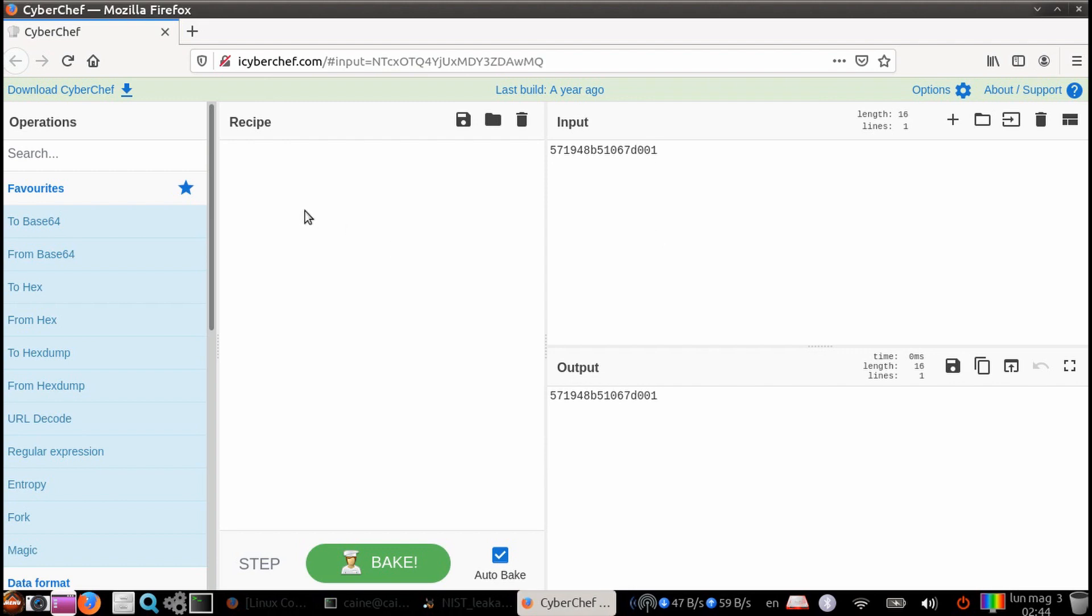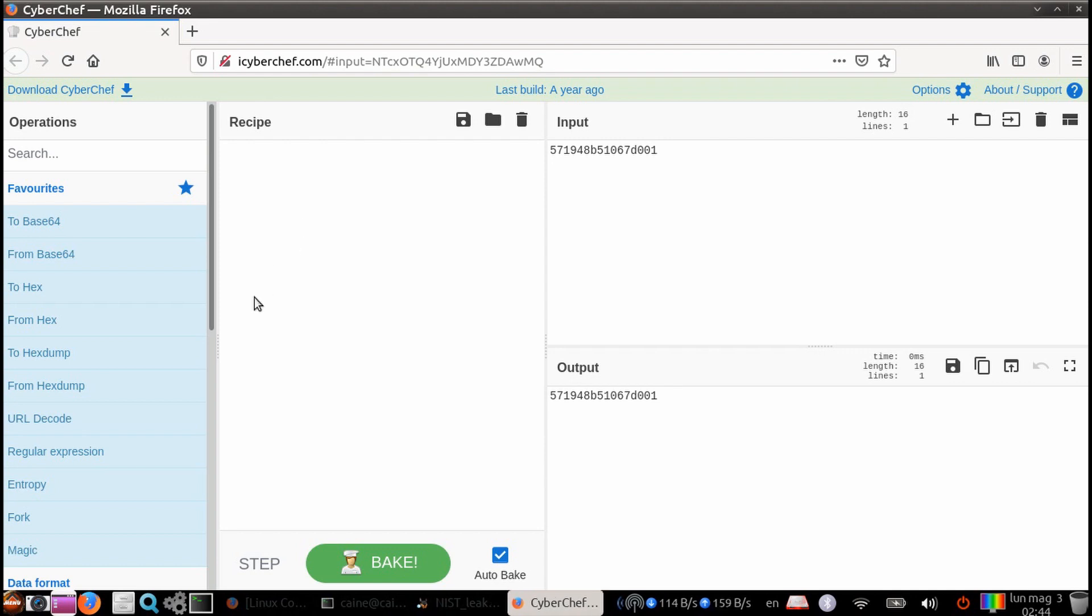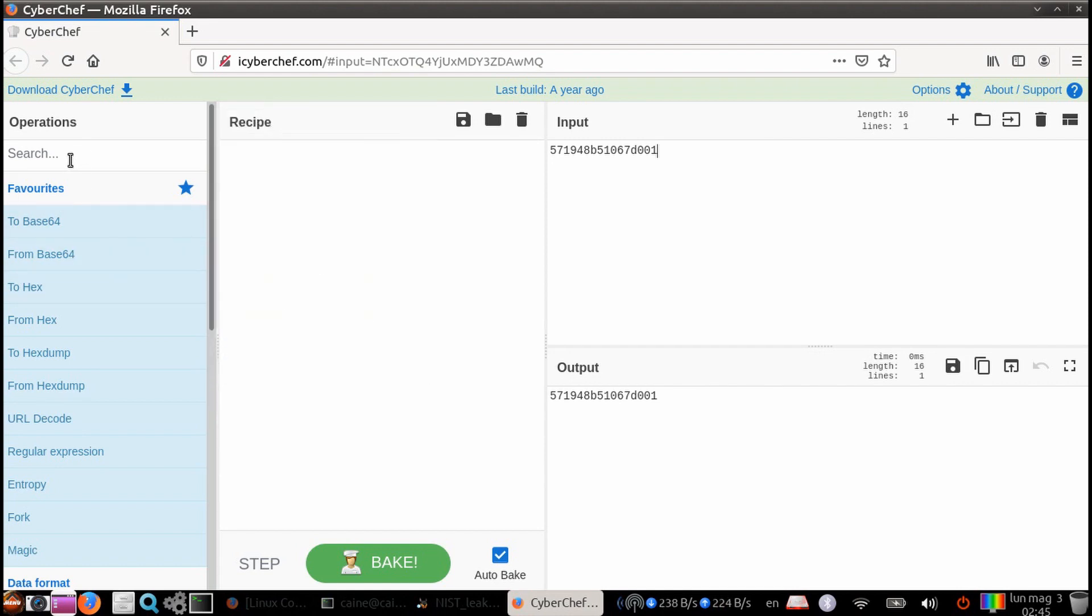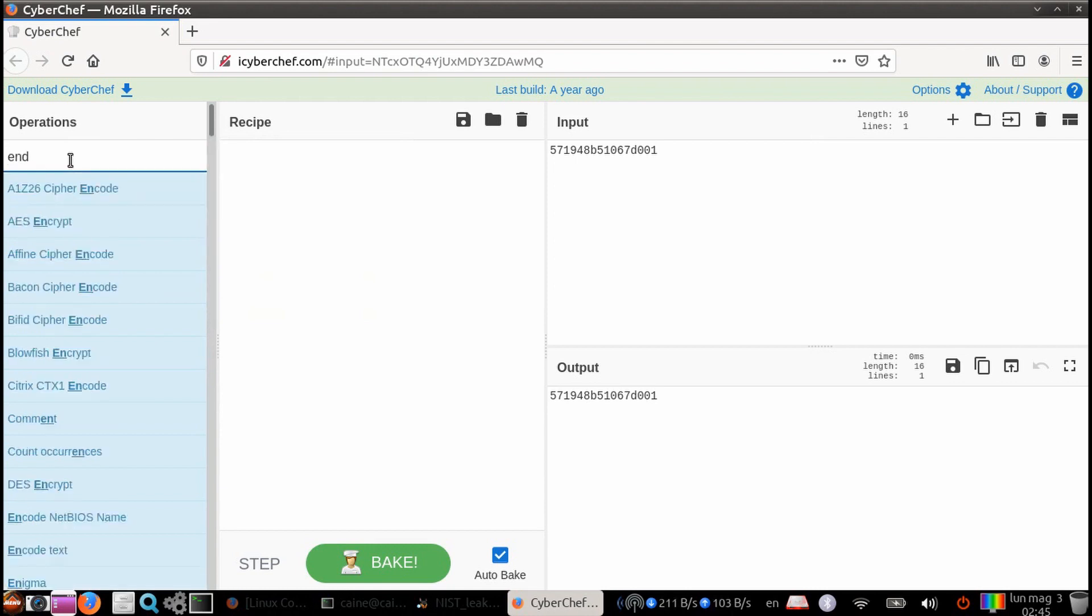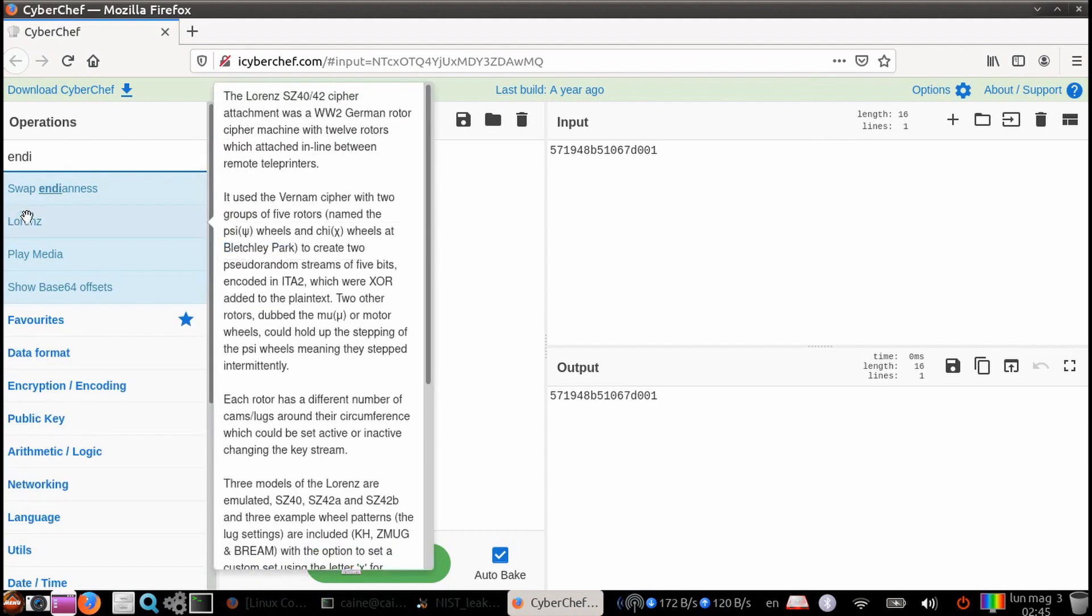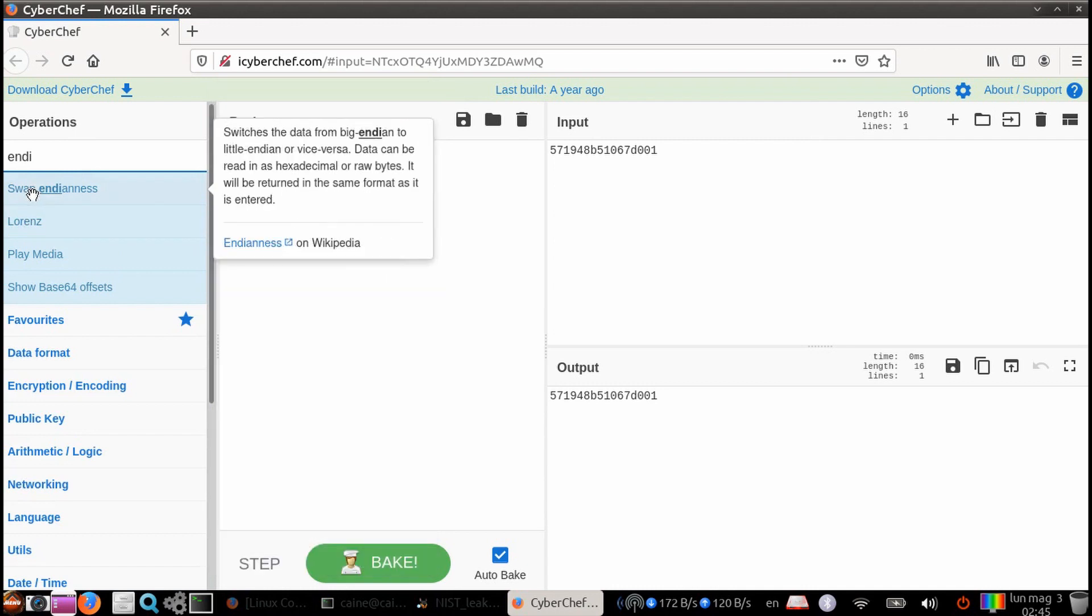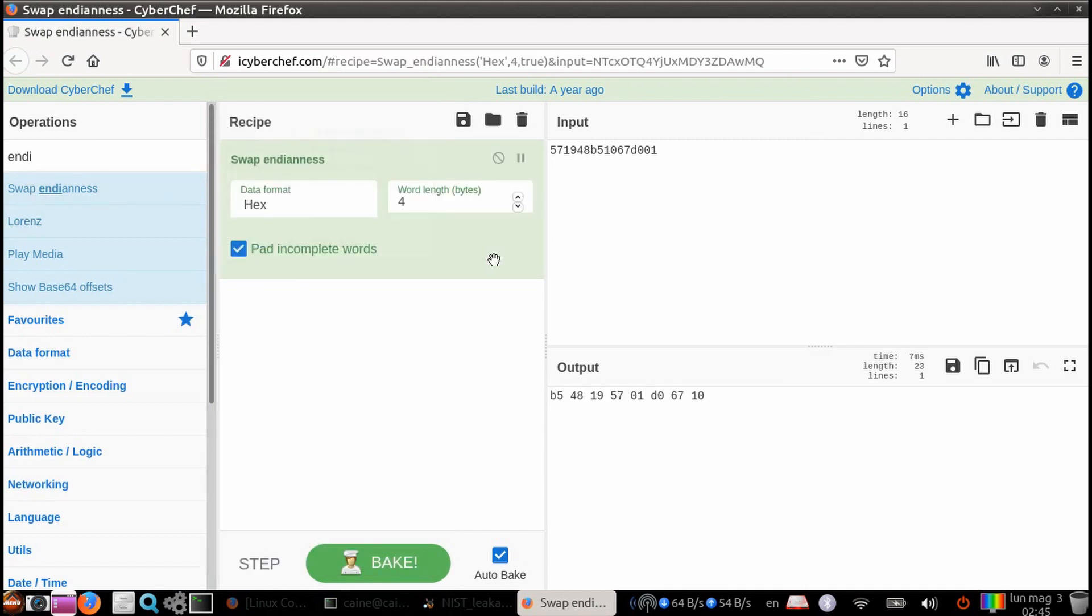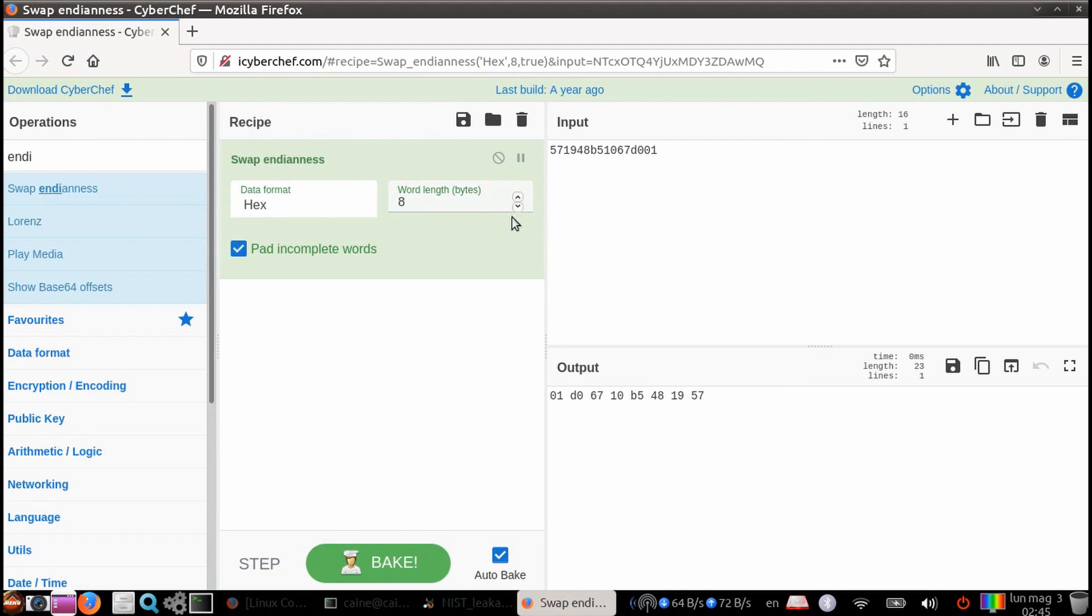So the first thing we need to do is change the little endian notation. So that is something that other tools can work with. So let's go ahead and type in a search term so we can find the swap endianness formula. So we're going to double click on that. And what we're going to do is we want to convert from hex with 8 byte words. So let's go ahead and change this to 8 bytes.